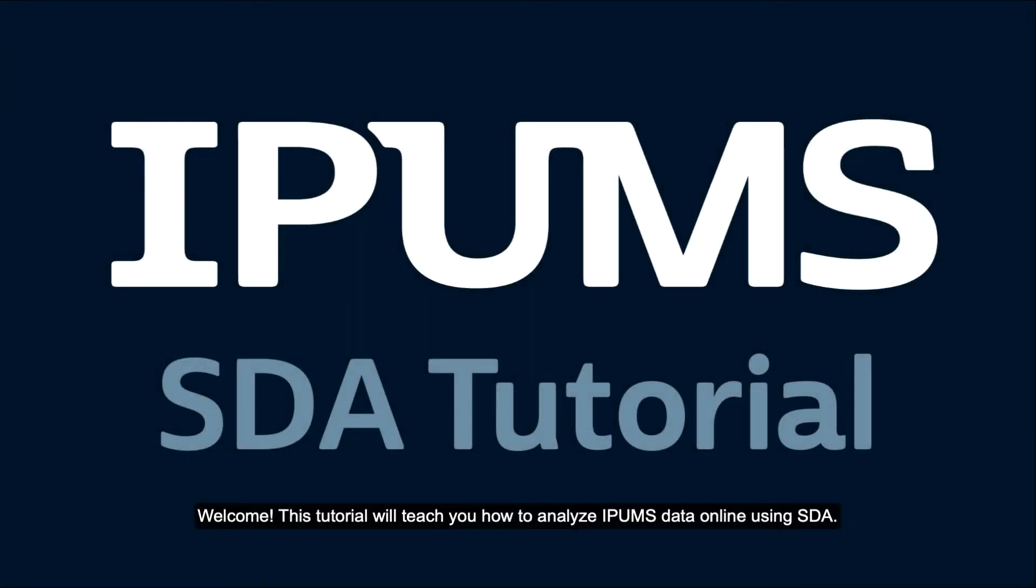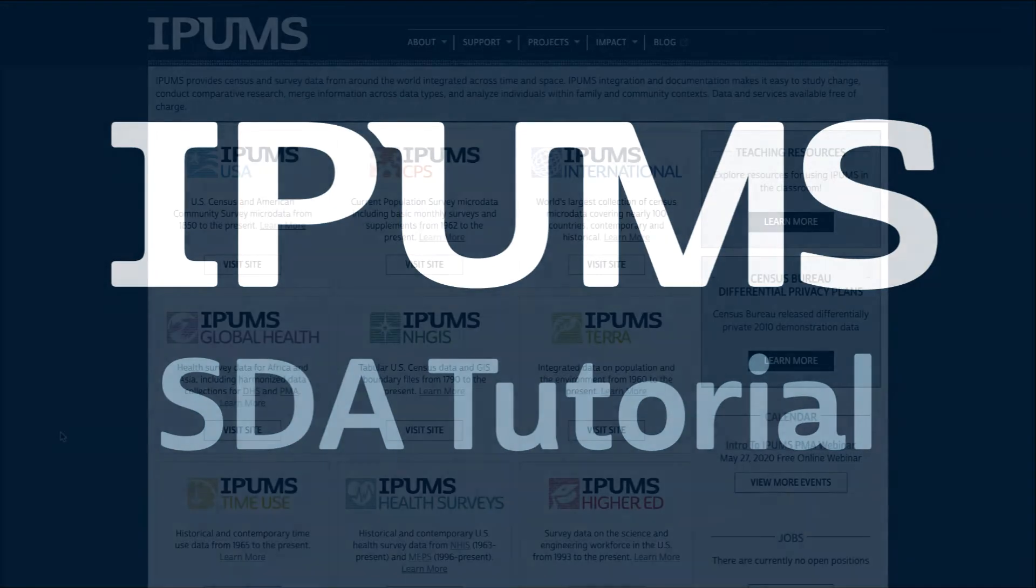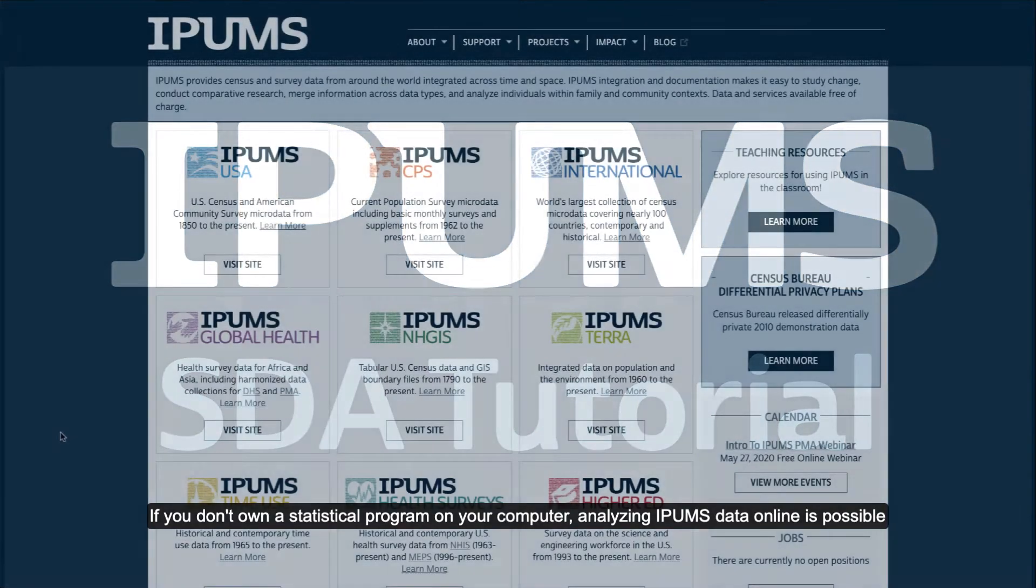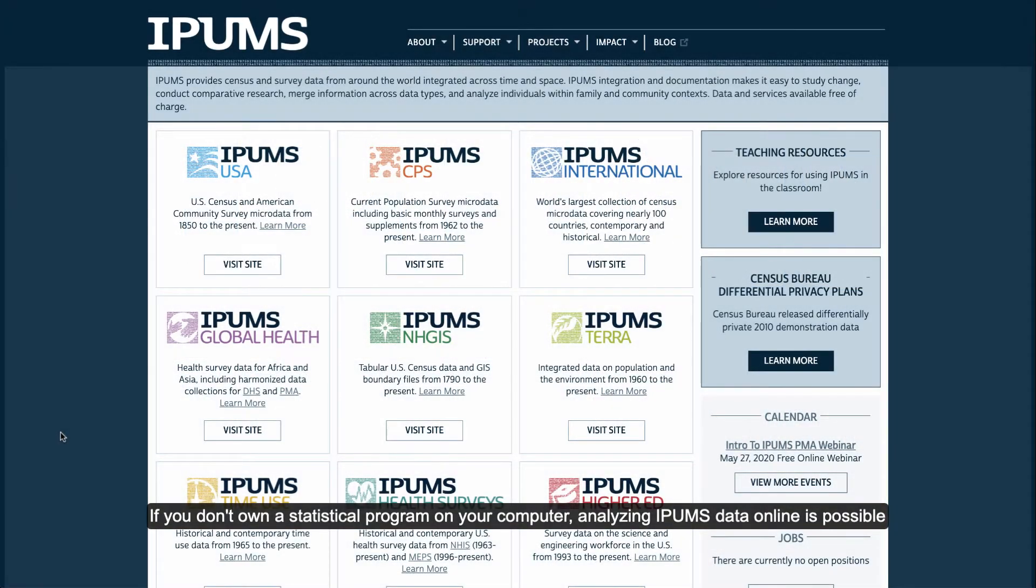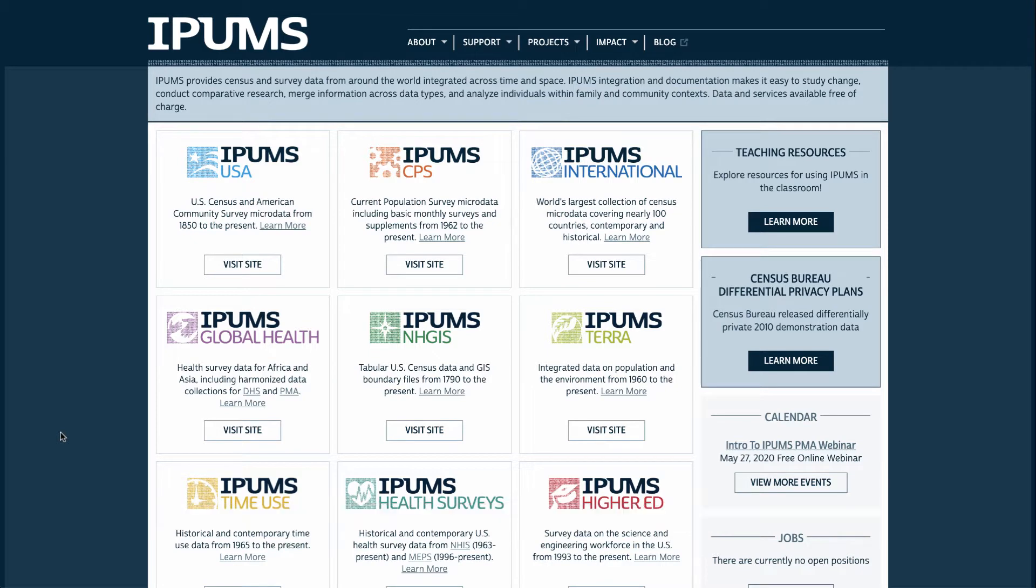Welcome! This tutorial will teach you how to analyze IPUMS data online using SDA. If you don't own a statistical program on your computer, analyzing IPUMS data online is possible.